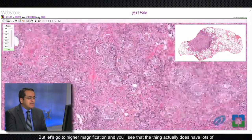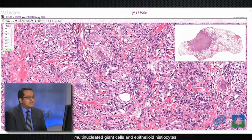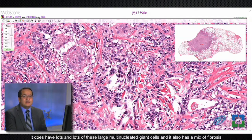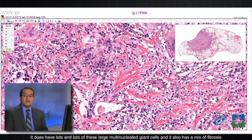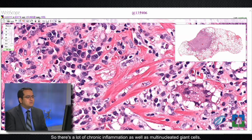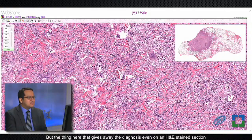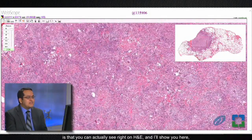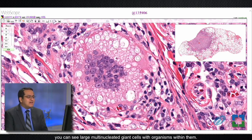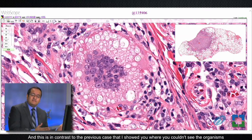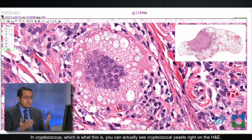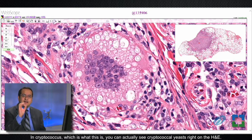At higher magnification you'll see that the lesion actually has lots of multi-nucleated giant cells and epithelioid histiocytes — especially multi-nucleated giant cells. So this lesion is granulomatous, with lots and lots of these large multi-nucleated giant cells. It also has a mix of fibrosis and chronic inflammation including lots of plasma cells. The thing that gives away the diagnosis even on an H&E stained section is that you can actually see — right on H&E — large multi-nucleated giant cells with organisms within them.